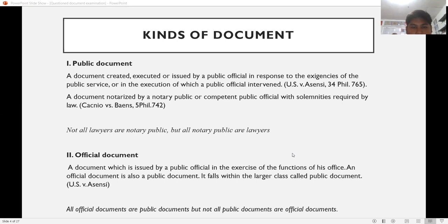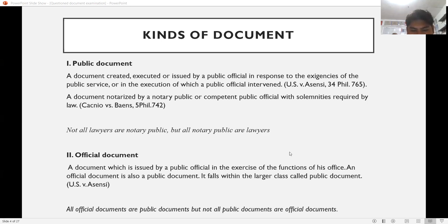We have here the kinds of documents: public, official, private, and commercial. A public document is one created, executed, or issued by a public official in response to the exigencies of public service, or in the execution of which a public official intervened — as held in U.S. v. SNC. Public documents are produced by virtue of the office of a public officer.